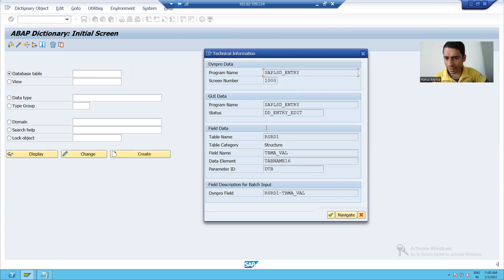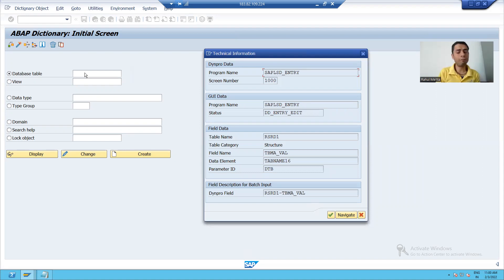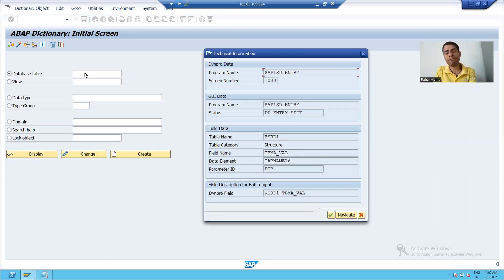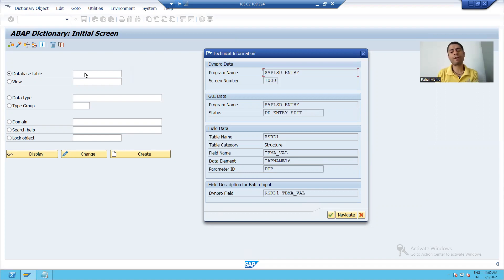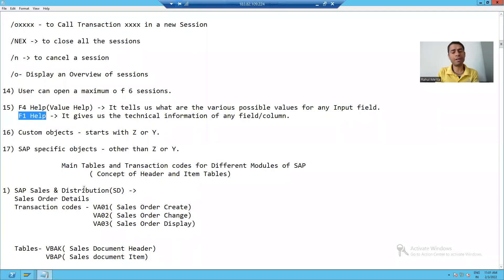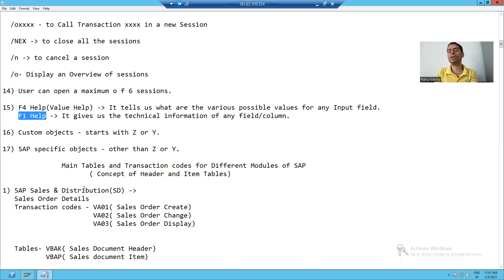These are all the technical attributes of this particular input field — widely used. Whenever we proceed further in the videos, whenever you want to see the technical information of any field or column, always use F1. F1 is all about the technical information. In SAP, we have two types of help available. The first one is F4 help and the second one is F1 help. F4 is called value help because it gives us the values, and F1 is all about the technical information.